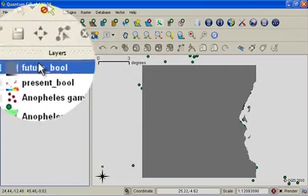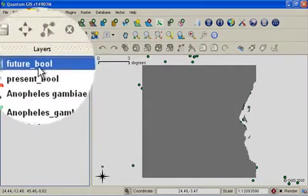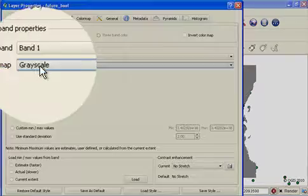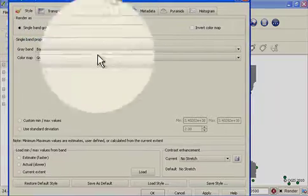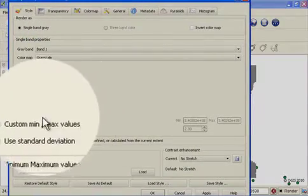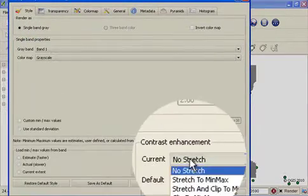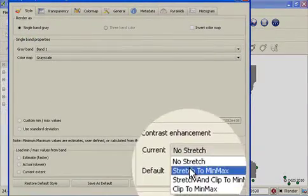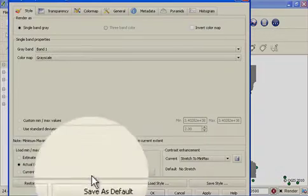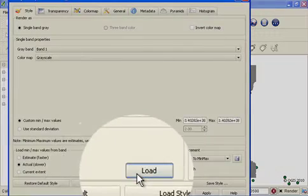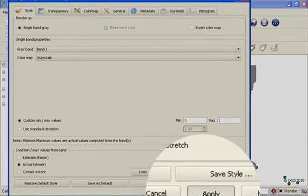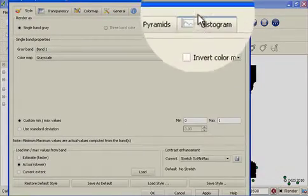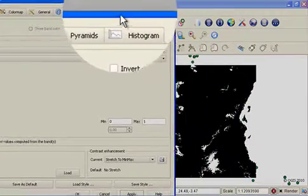Once again, if I get a gray image, I just go into the layer properties. And I choose to do a stretch to min max and load the actual values from the band. And I can say apply. Just to show you in the background it's now showing me a black and white surface with white cells being predicted present.